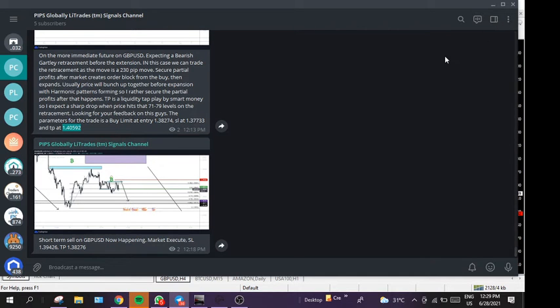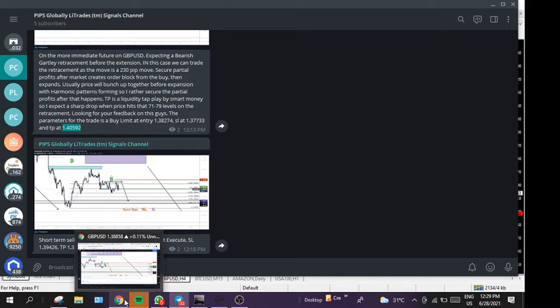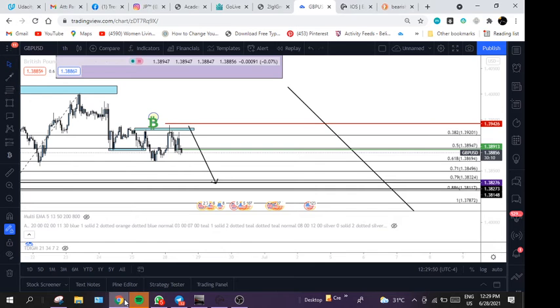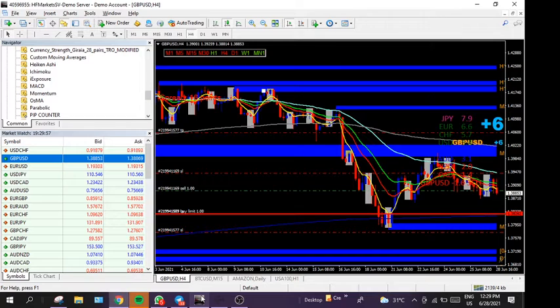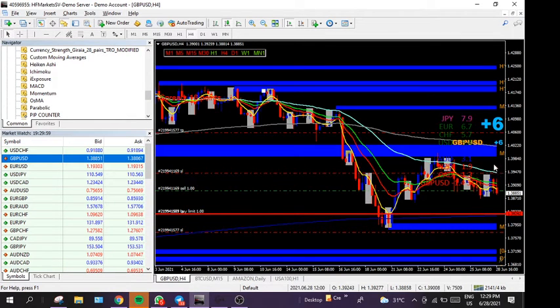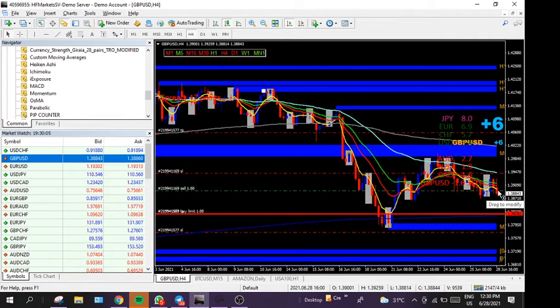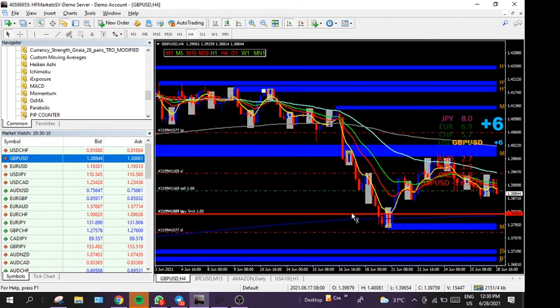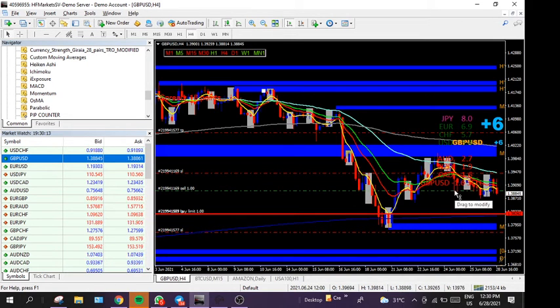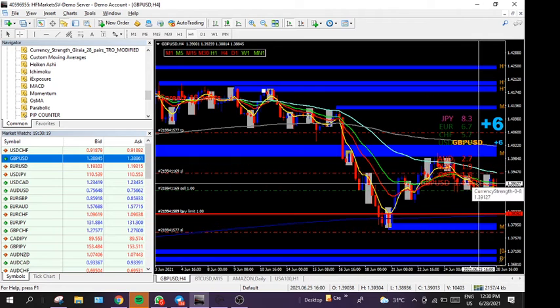One more thing guys, so to demonstrate taking this trade, what I'm going to do is let me just check the markets to see how it's progressing. All right, so the sell started. I will go on this account to show demonstration. So here is 6 pips so far. What we're going to do is place a pending order for the next trade because this already activated.